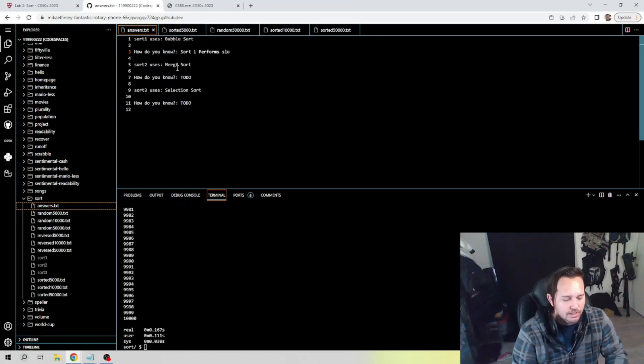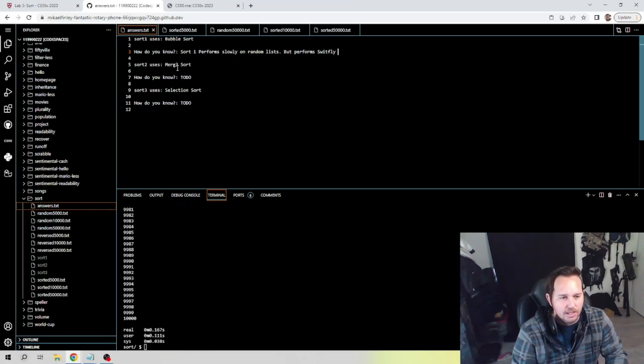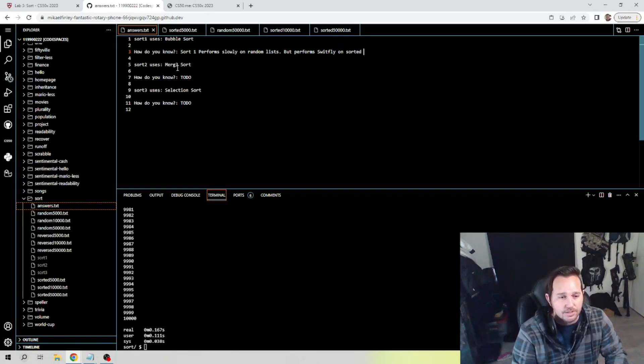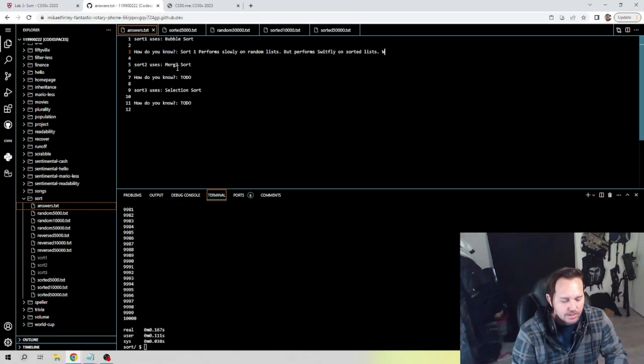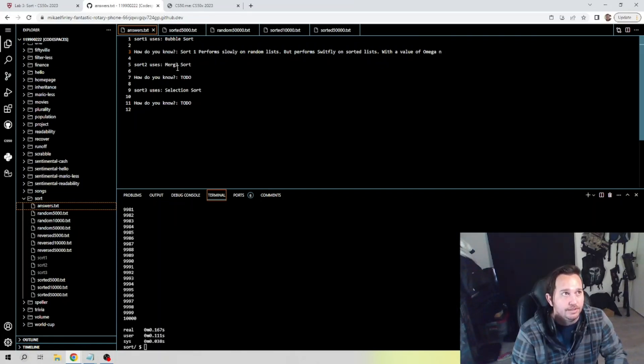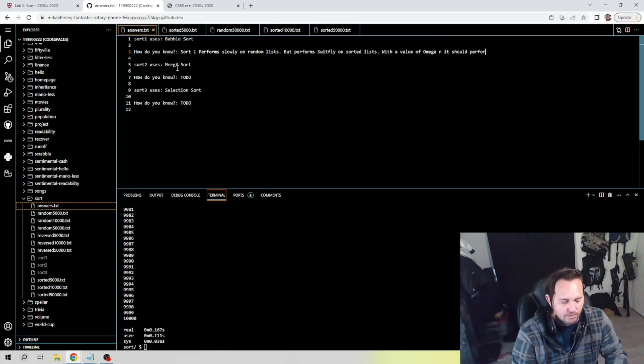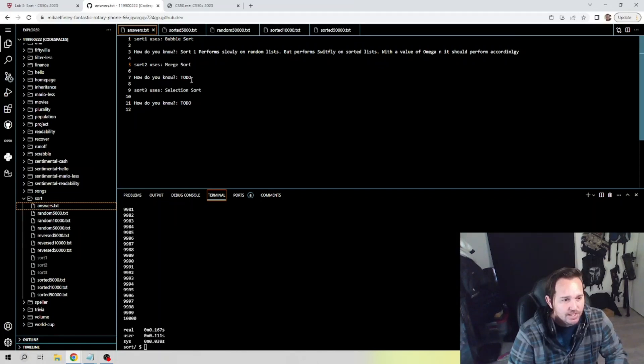...but performs swiftly on sorted list. And if you want to be more complex about it, add some more meat to this, you can say with a value of Omega(n), it should perform accordingly.